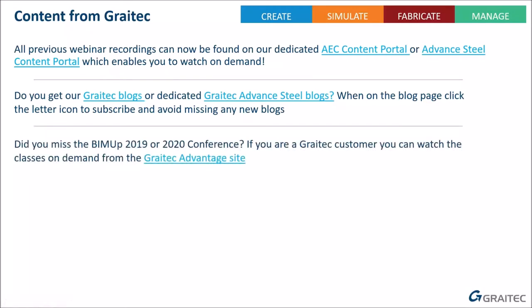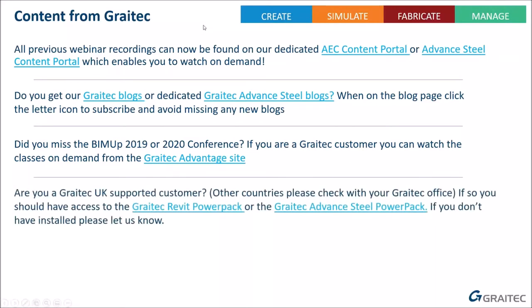Grey Tech has run two online BIM UP conferences - completely free online conferences lasting three days. The 2020 conference had 270 classes over three days, and Grey Tech customers can watch these on demand from their Grey Tech Advantage login. If you're a Grey Tech UK supported customer, you should have access to the Revit Power Pack or Advanced Steel Power Pack - reach out to your account manager if unsure.